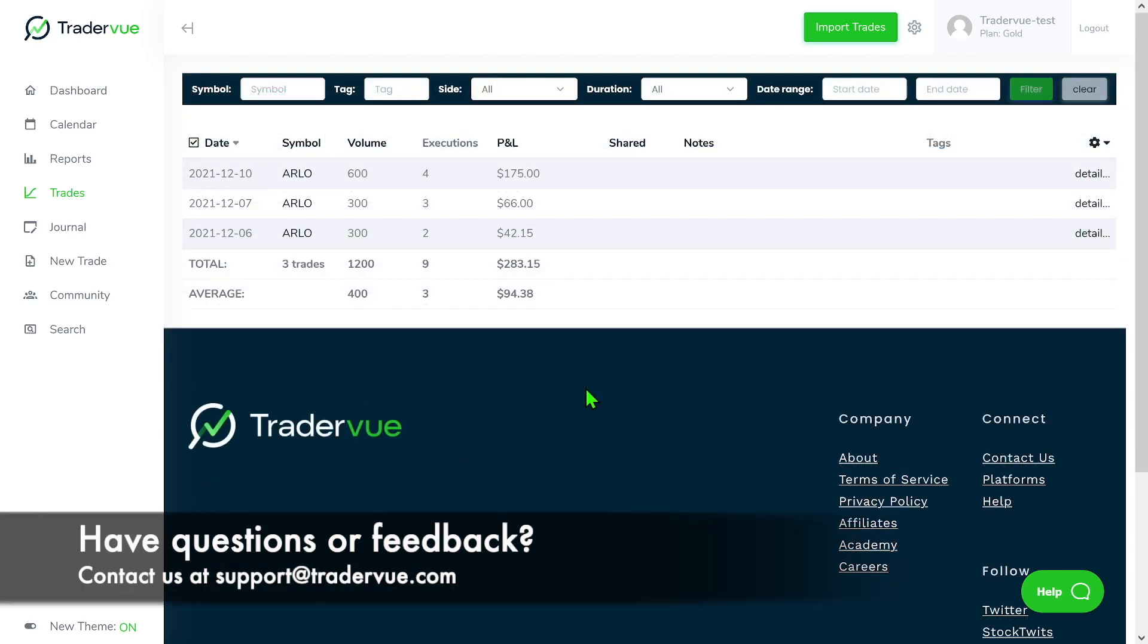So for more information about how to merge and split your trades, you can refer to an article that should be in the description below, or you can always reach out to us at support@traderview.com and we'll be more than happy to assist you.